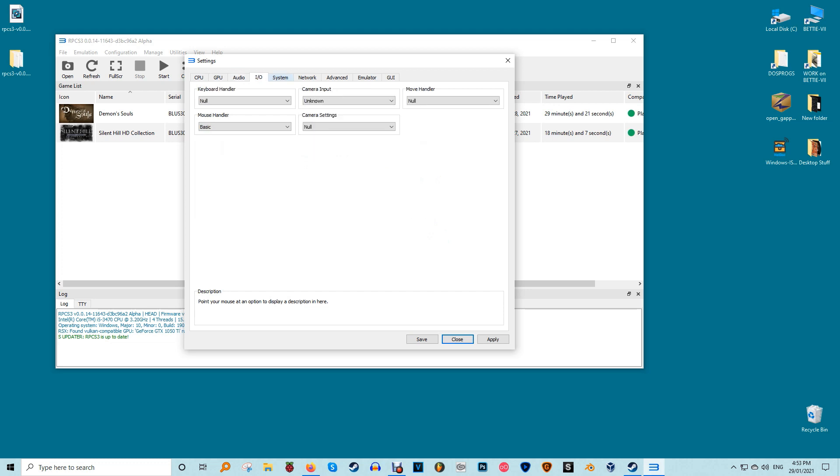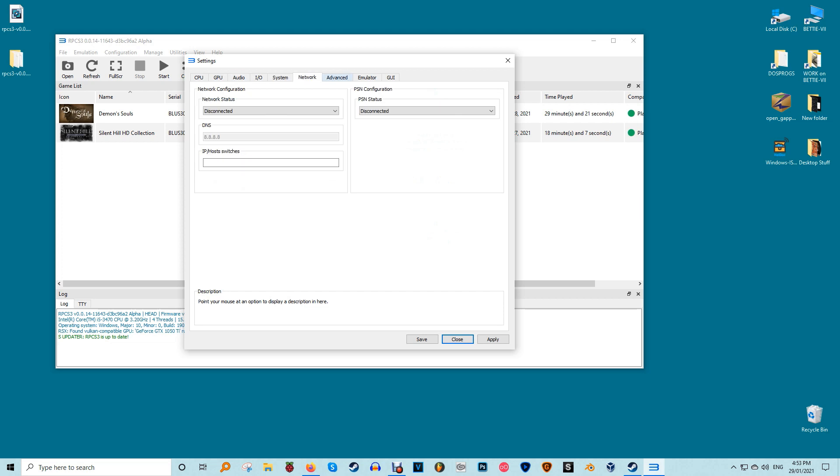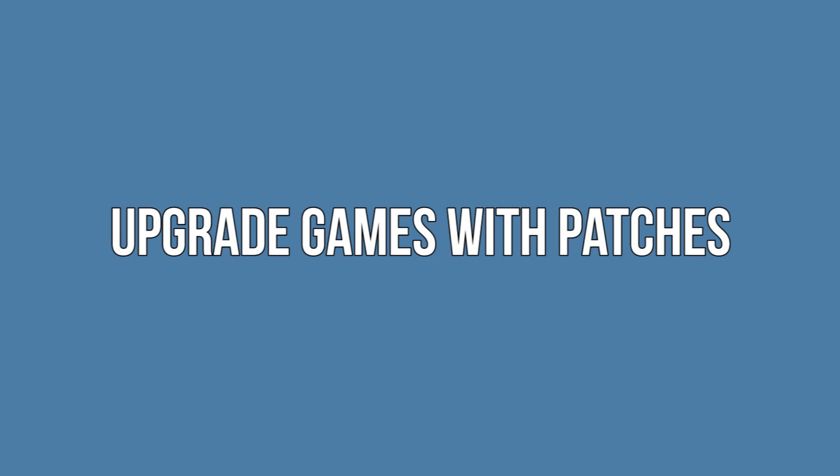Even better you can increase the resolution scale to a number close to your monitor's resolution to have RPCS3 upscale the emulated games graphics. Note though that some games may break when the emulator settings don't closely match the capabilities of the PlayStation 3's hardware.